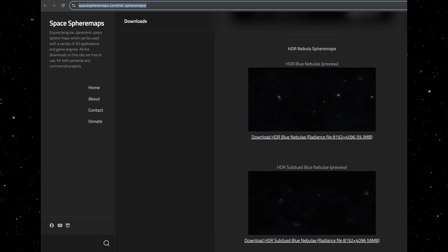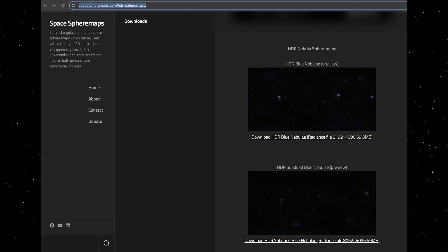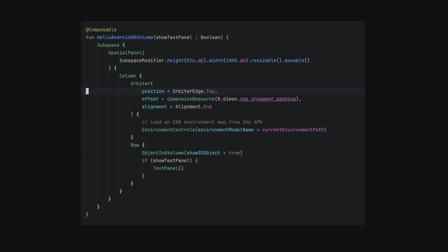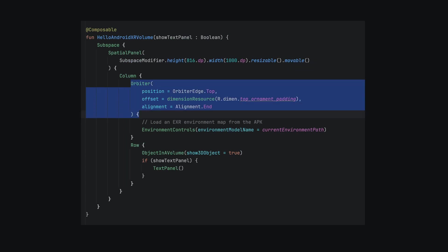I found a space HDR sphere map and converted it to EXR. In the orbiter, we can see where the environment switching action is implemented.